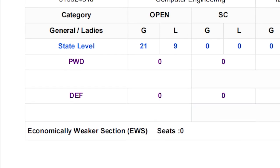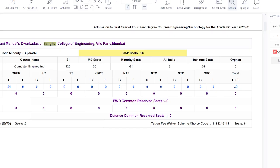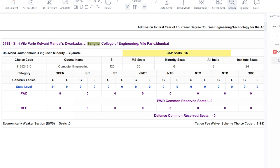One more important point: if you are from a caste reservation category — SC, ST, NT — and you get this college through MHT-CET with a good percentile, getting a minority seat or a Maharashtra state seat, you might wonder whether you will get the fee concession or fee waiver from the government. The answer is yes — you will get it. It doesn't matter which type of seat you are getting; you will receive the fee concession from the government.